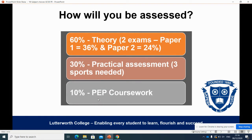How will you be assessed? 60% of the grade comes from two theory papers that will be sat at the end of year 11. 30% comes from your practical assessments in the three sports, so 10% for each sport. And the final 10% comes from the personal exercise programme coursework.